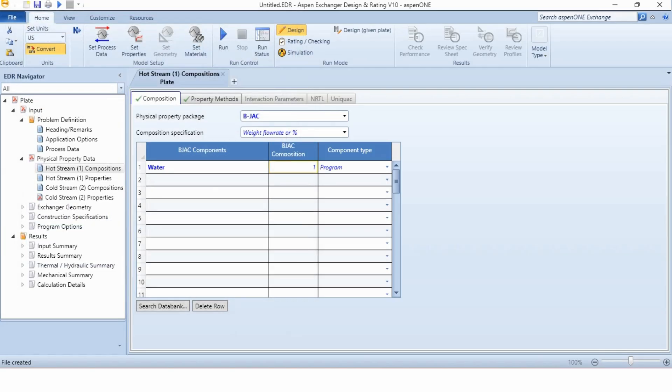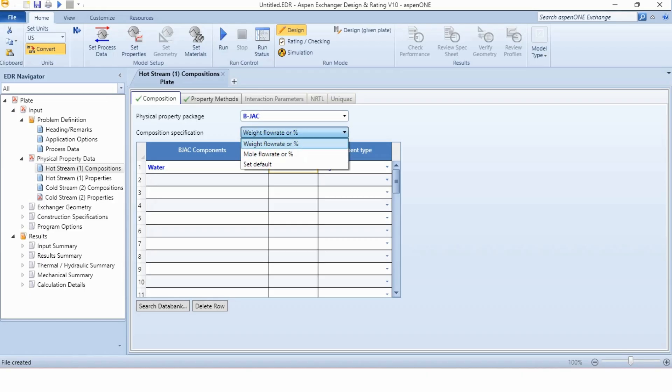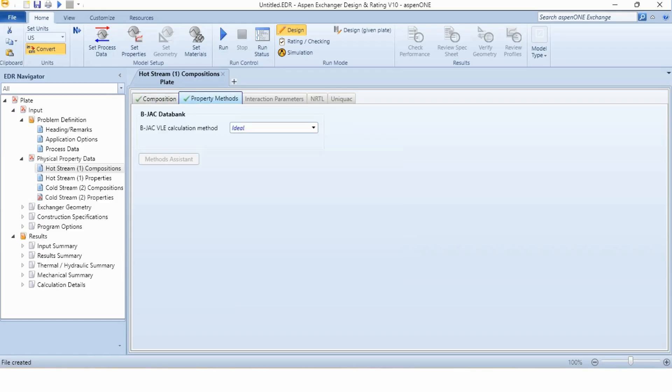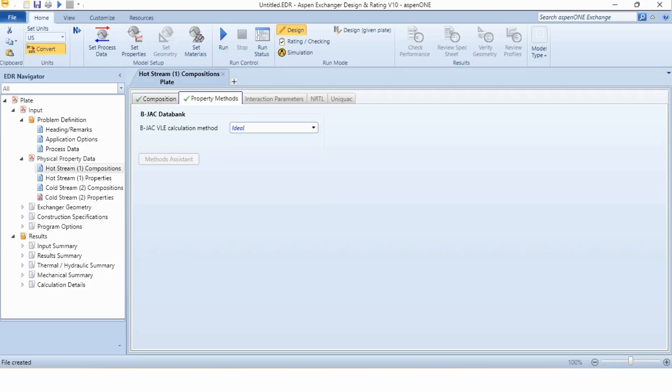The composition is 1 because only water is involved in the system. If there is any other component in the system, then we will have to write the specification over here. If it is 1, whether it is weight flow rate or weight fraction or mole flow rate, it will always remain 1. The property method is the ideal method selected over here. We have options as well, but for water we are selecting the ideal model.